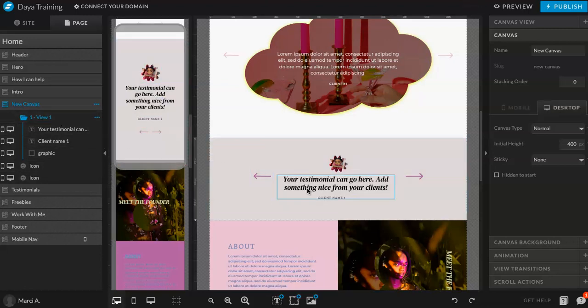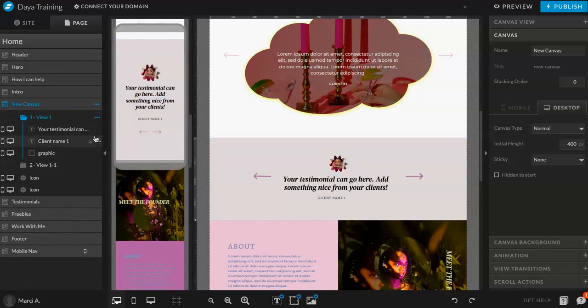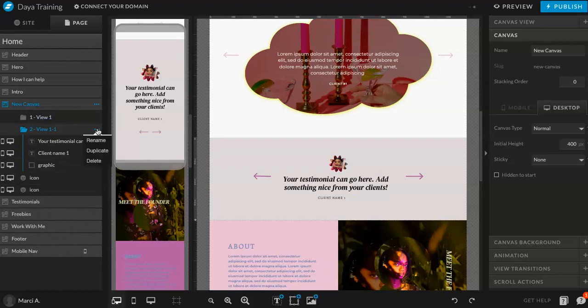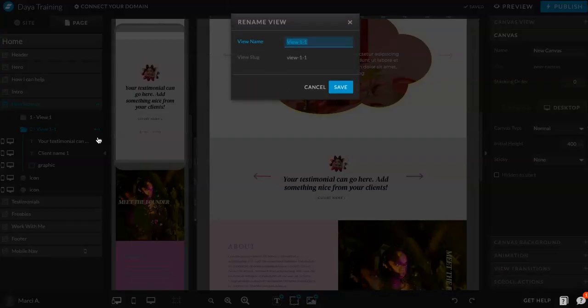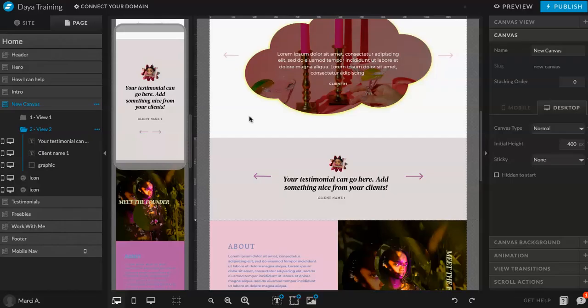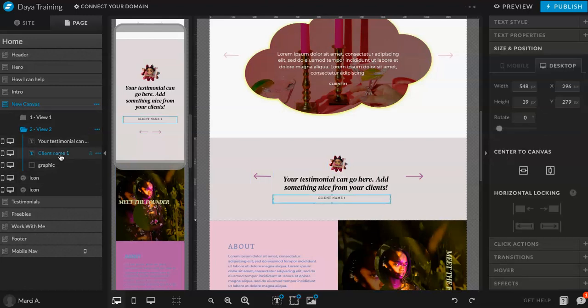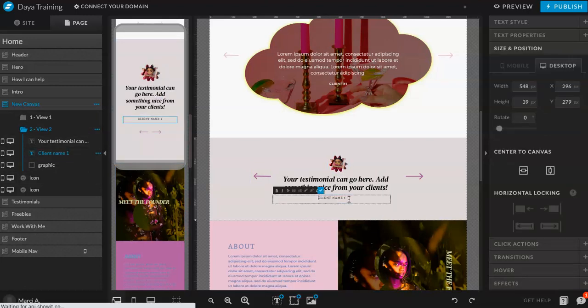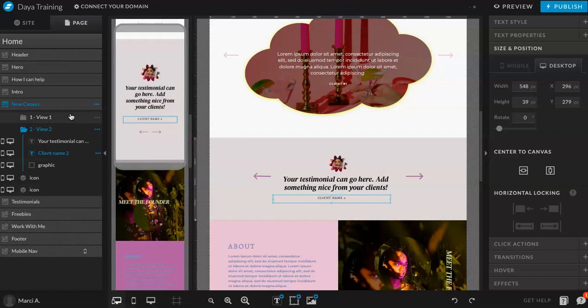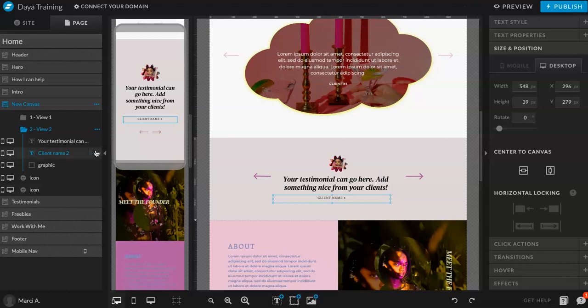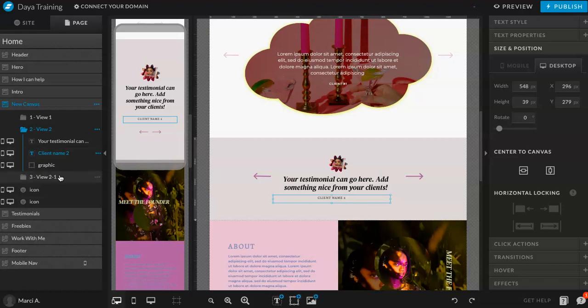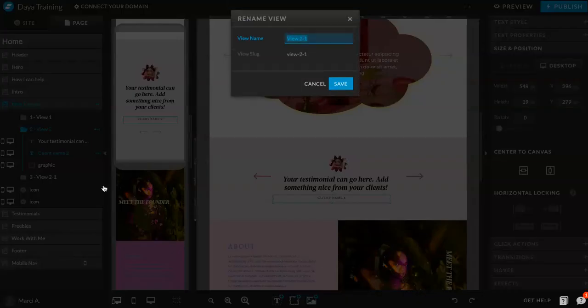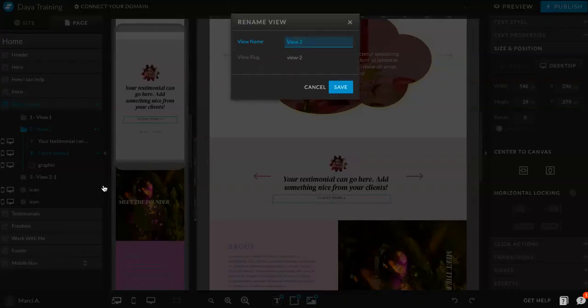Now that happens in both. And then all I'm going to do is duplicate, duplicate, duplicate. And then rename. I'm going to do view 2. Here where it says client name, I'm going to do 2. And you can duplicate this as many times as you want. So let's do 3.